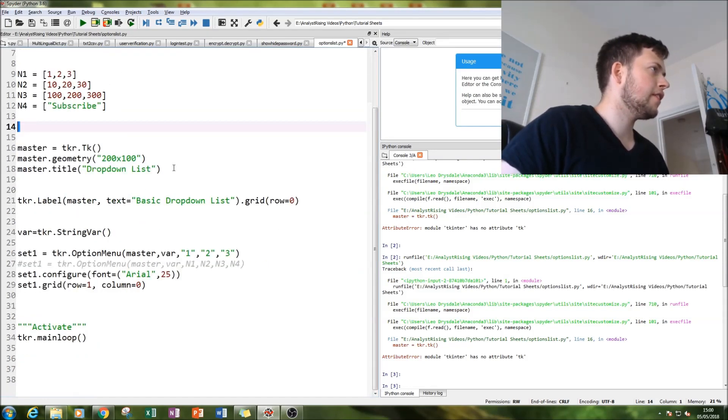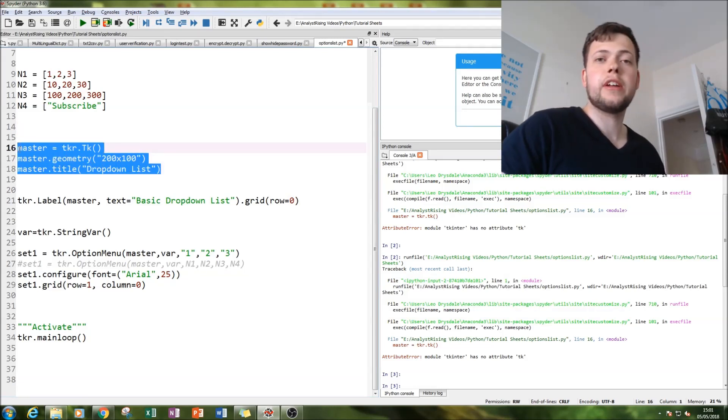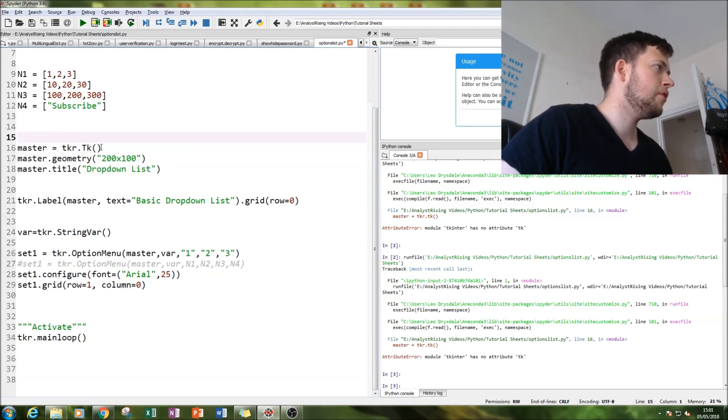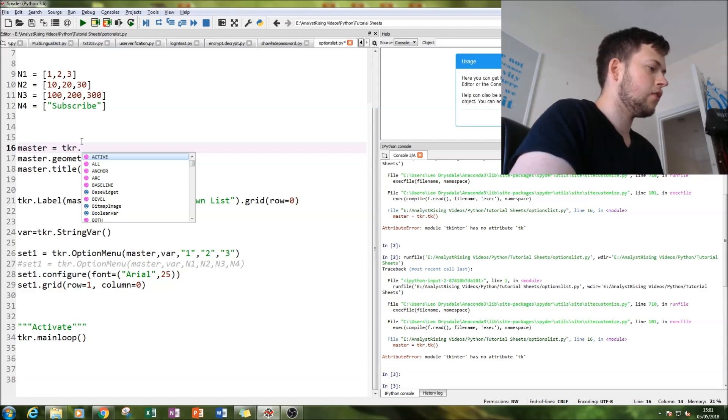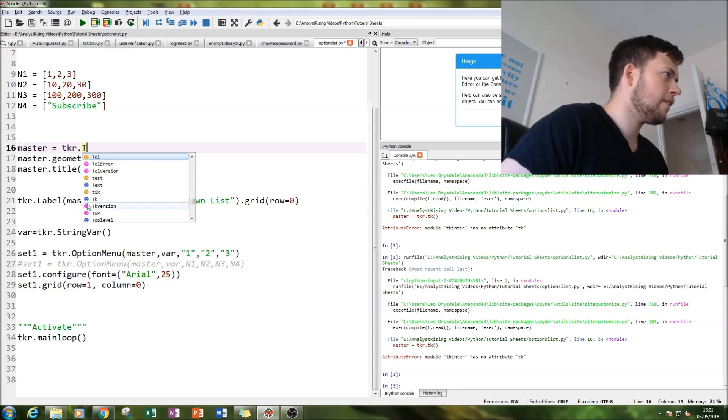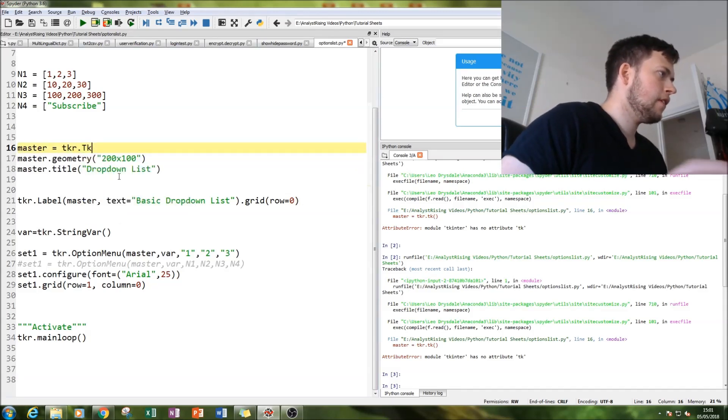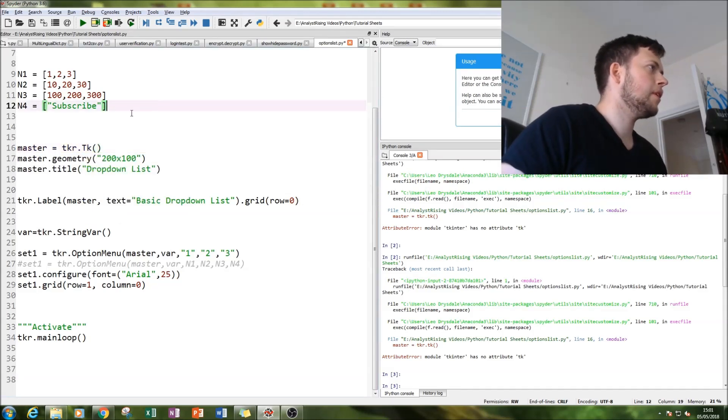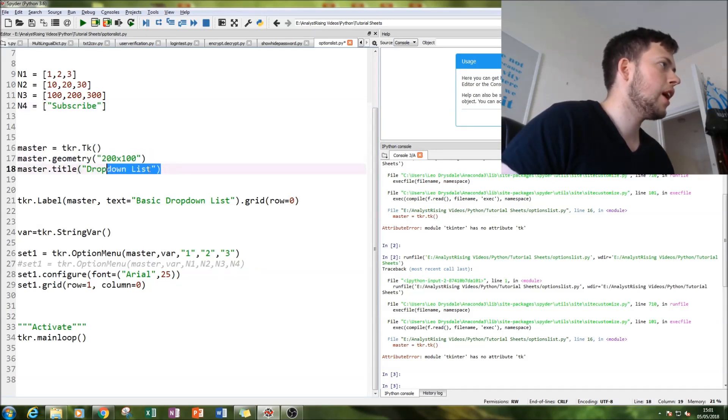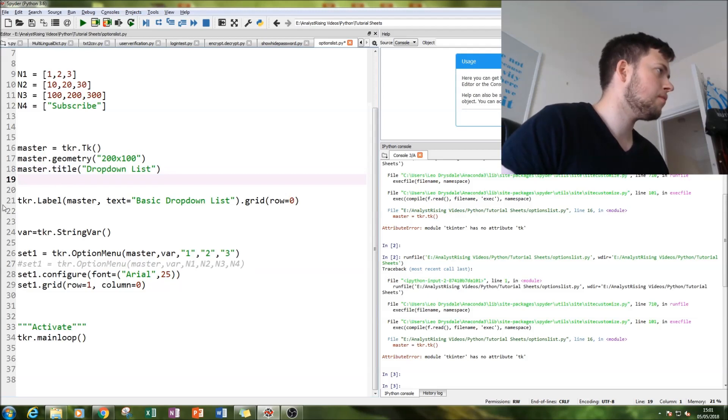The first thing you need to do is create our master window. We do that by typing in tkr.tk. Then we get the size of our window by typing master.geometry and put a title to our window with master.title.